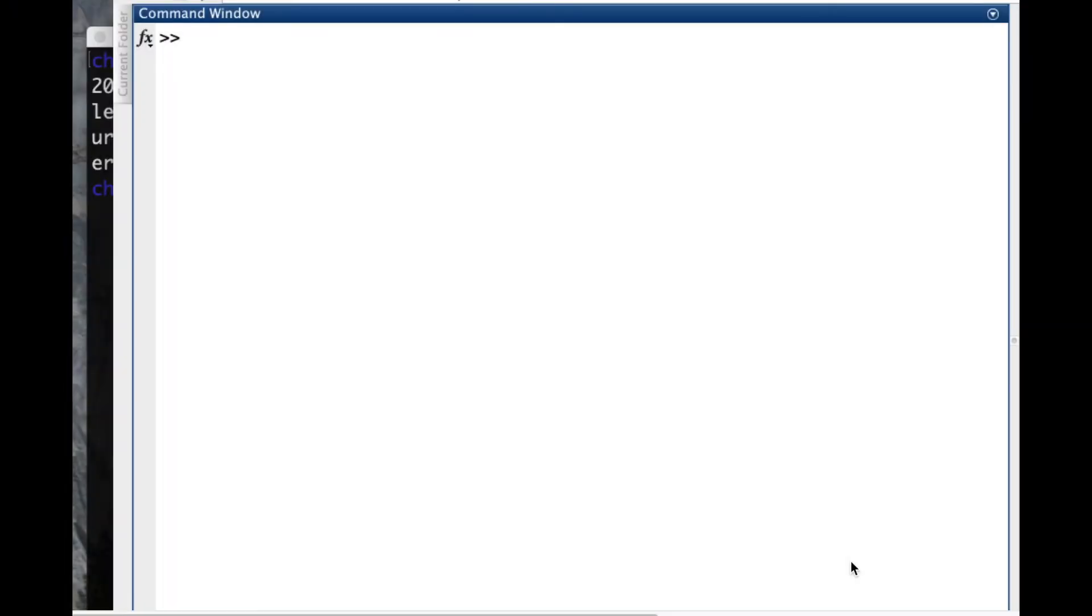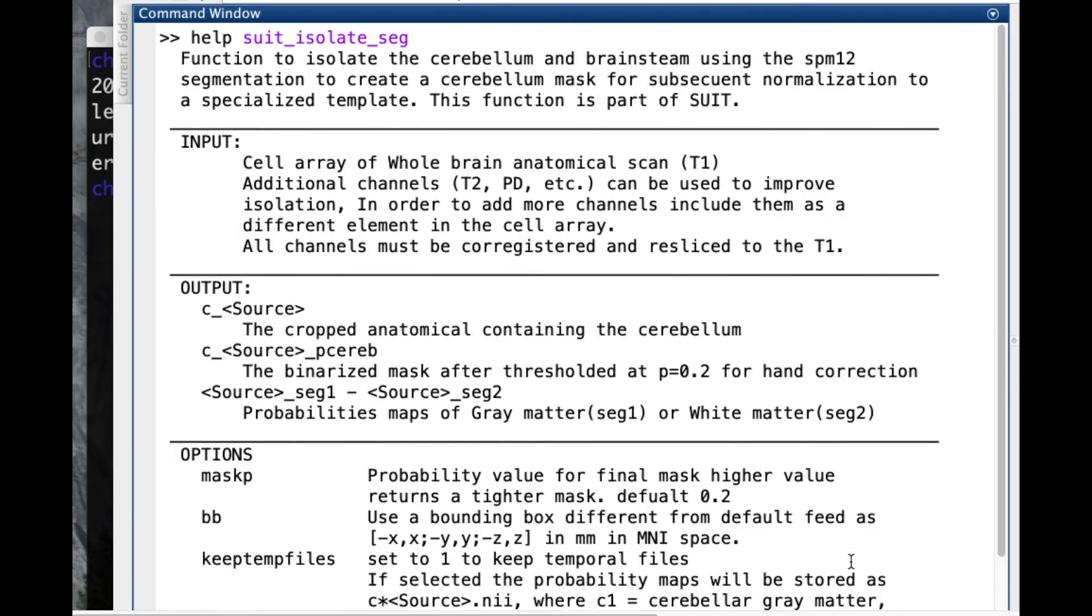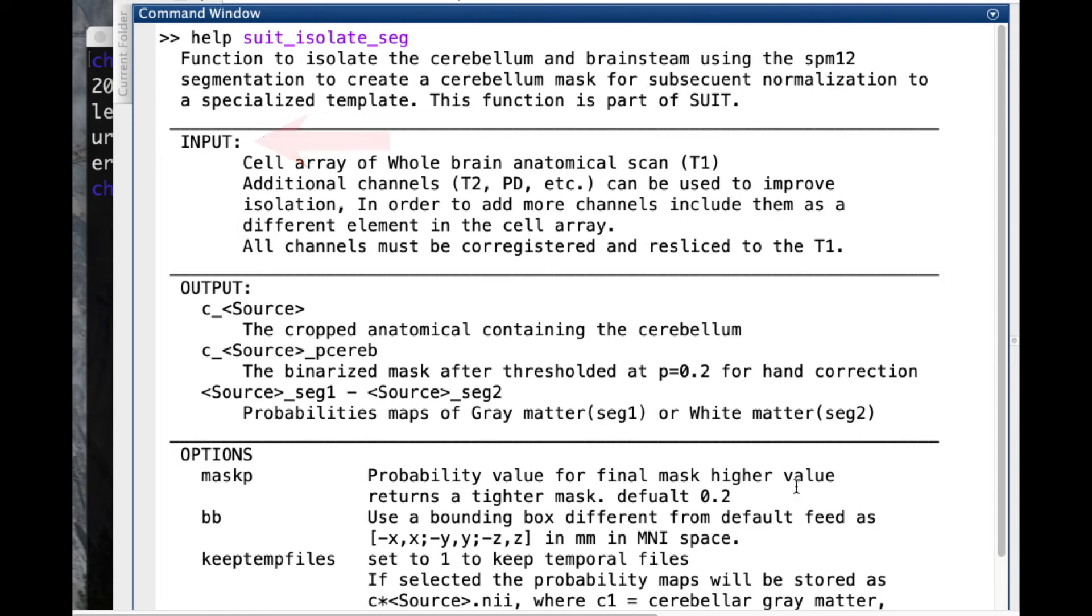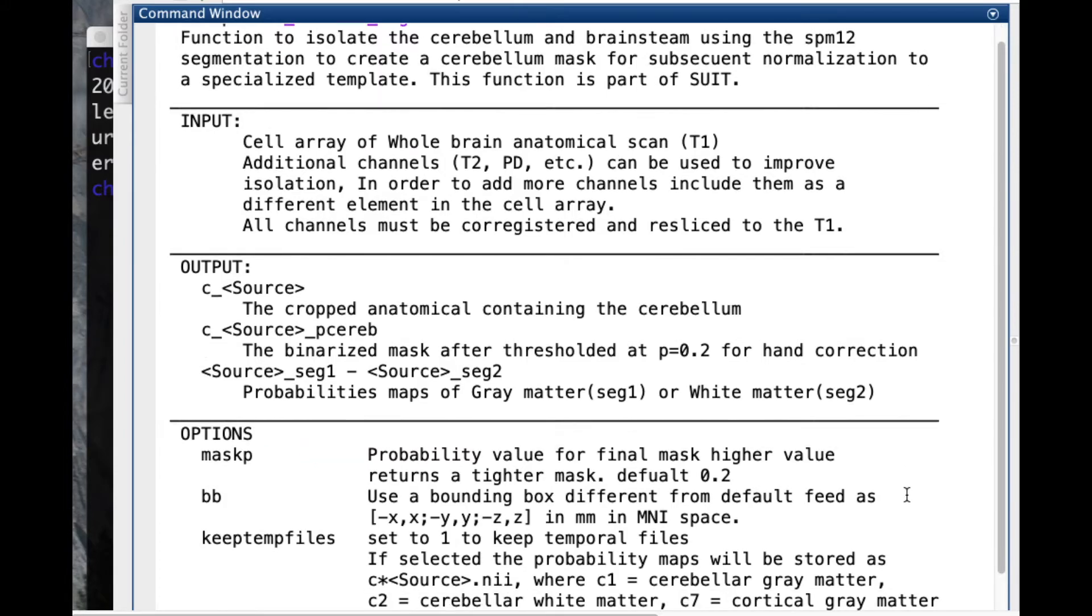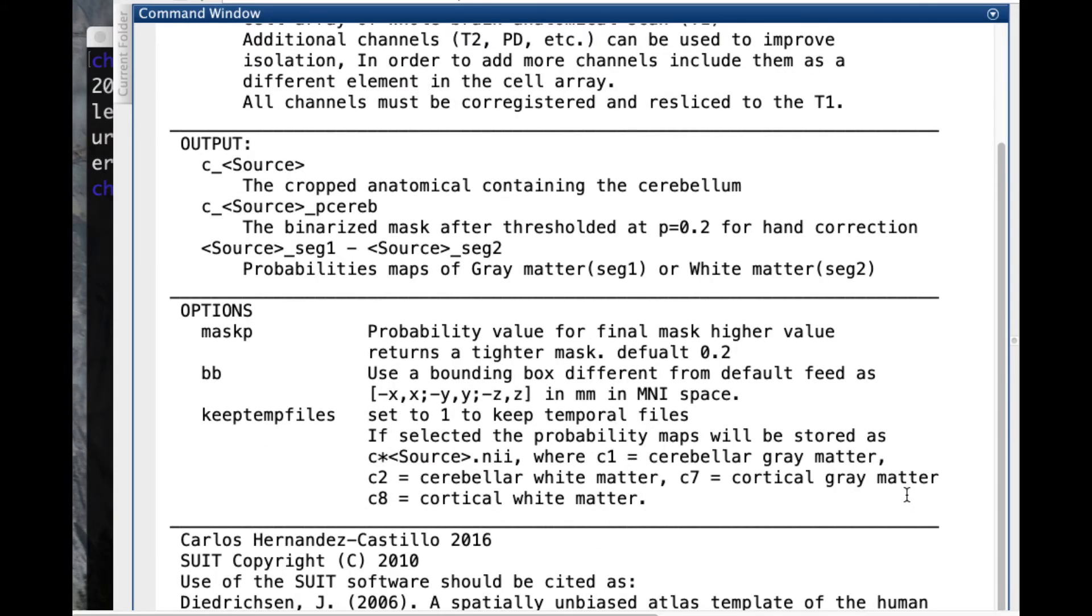All the functions of SUIT toolbox provide a description that can be visualized by typing help before the function name. As you can see, we describe the inputs and outputs, but also some optional parameters that the user can modify.